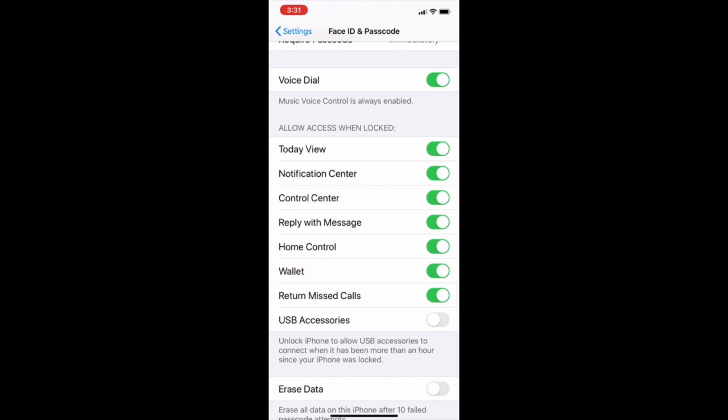And if you have Siri enabled, I have already turned it off, so that option would be here. So basically even if it's locked, allow access when locked. You can have control center, you can have home control wallet and all that stuff. You can just turn it off from here. Like I can't really access wallet till I have my iPhone unlocked, can't really get home control anything and also turn missed called. So these kind of things you have to turn off as well.